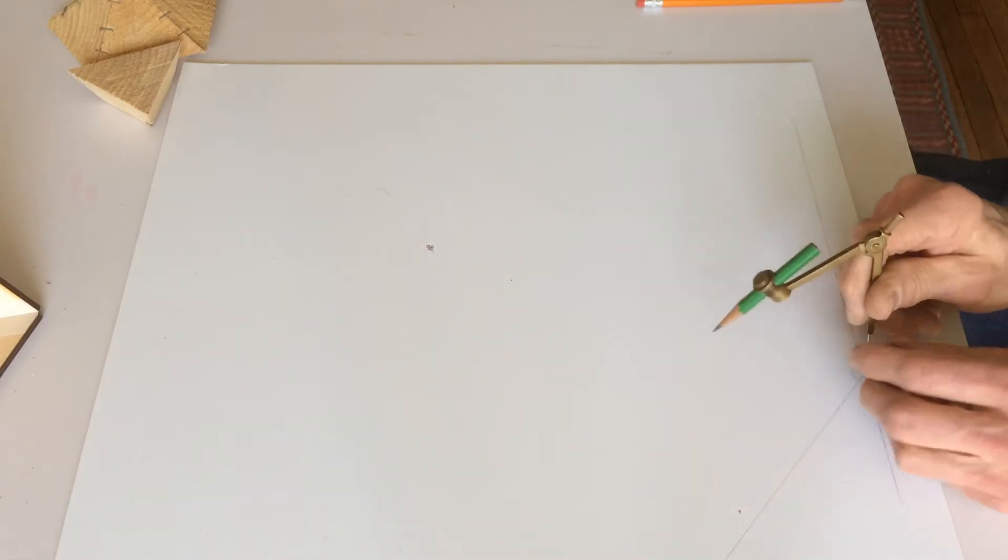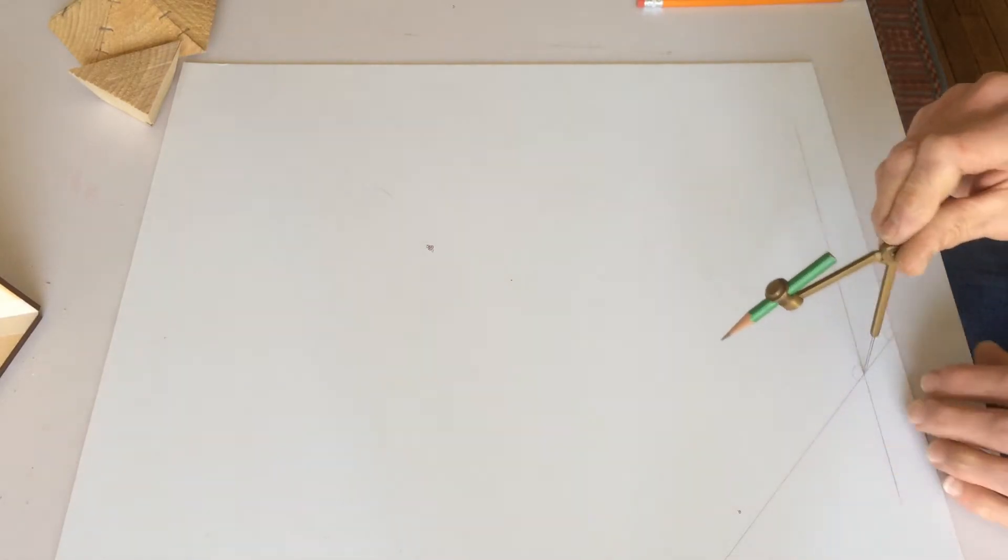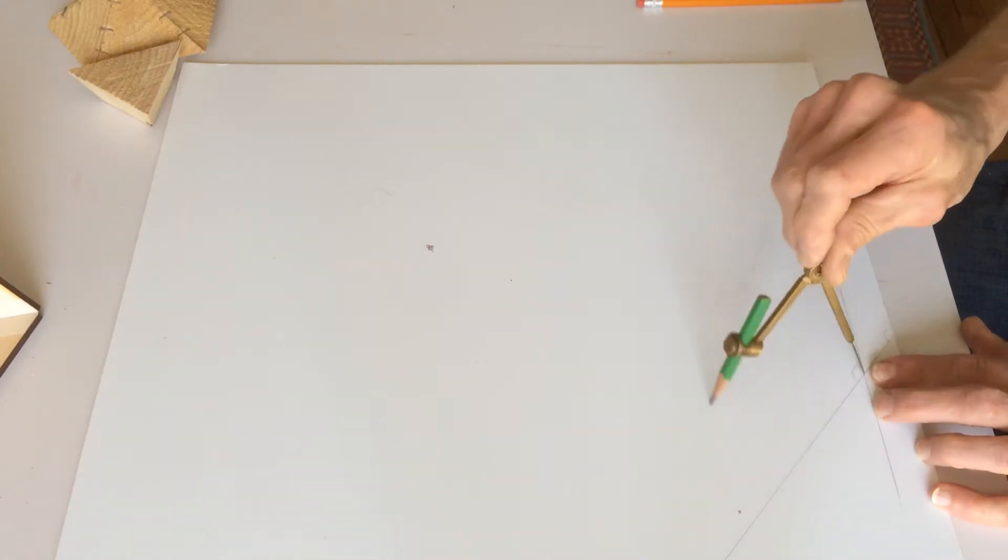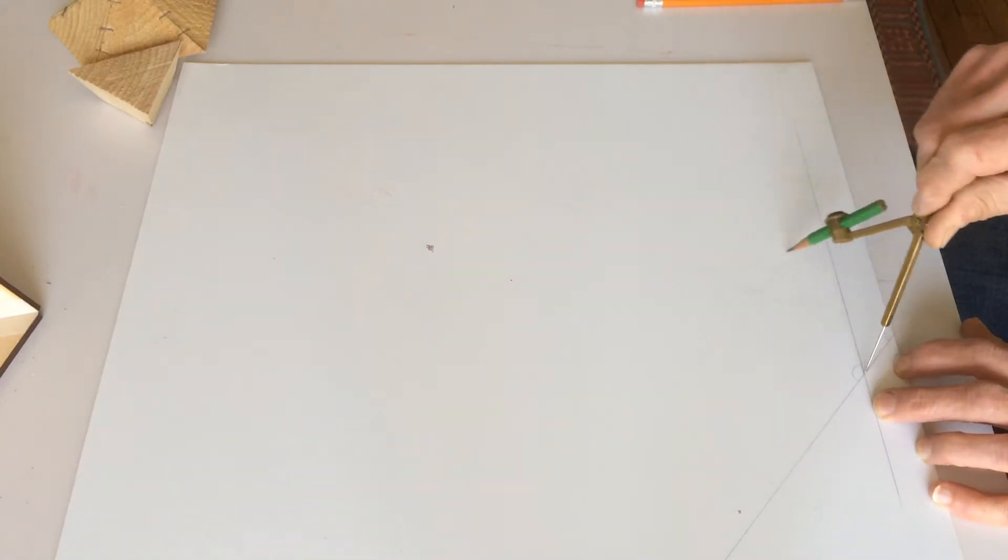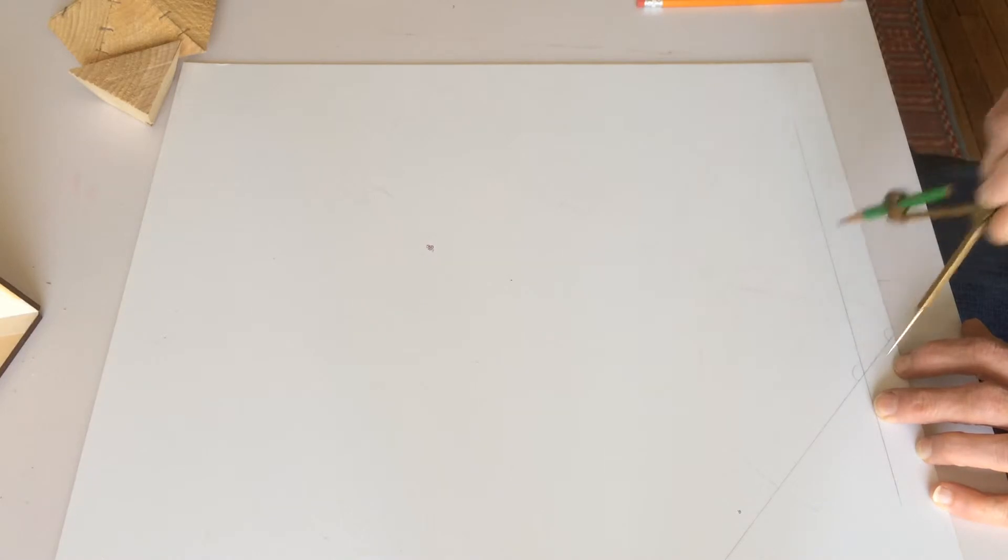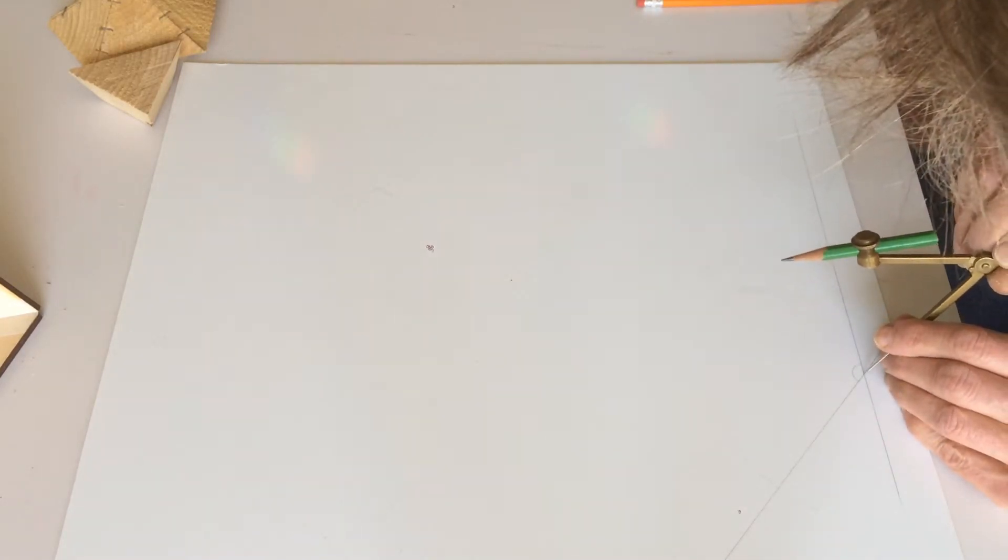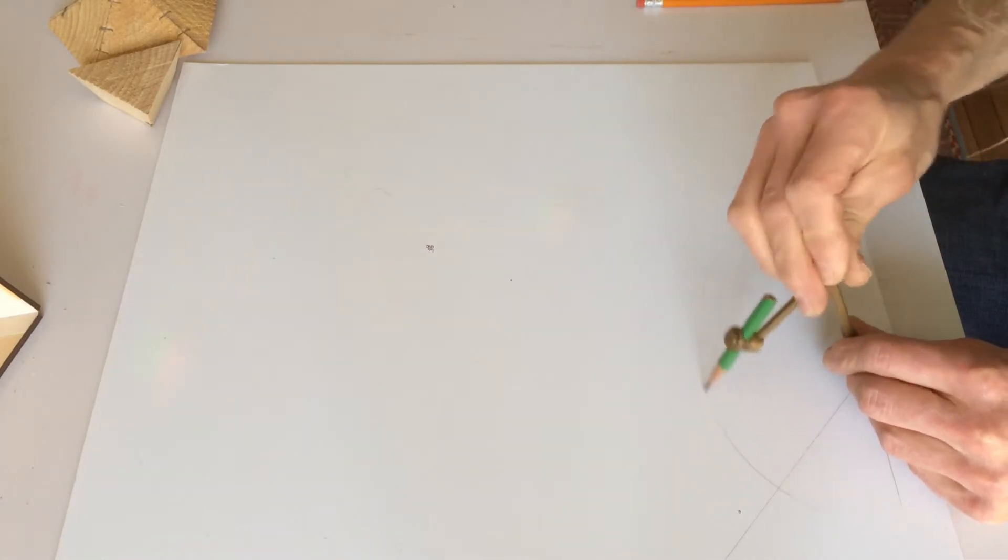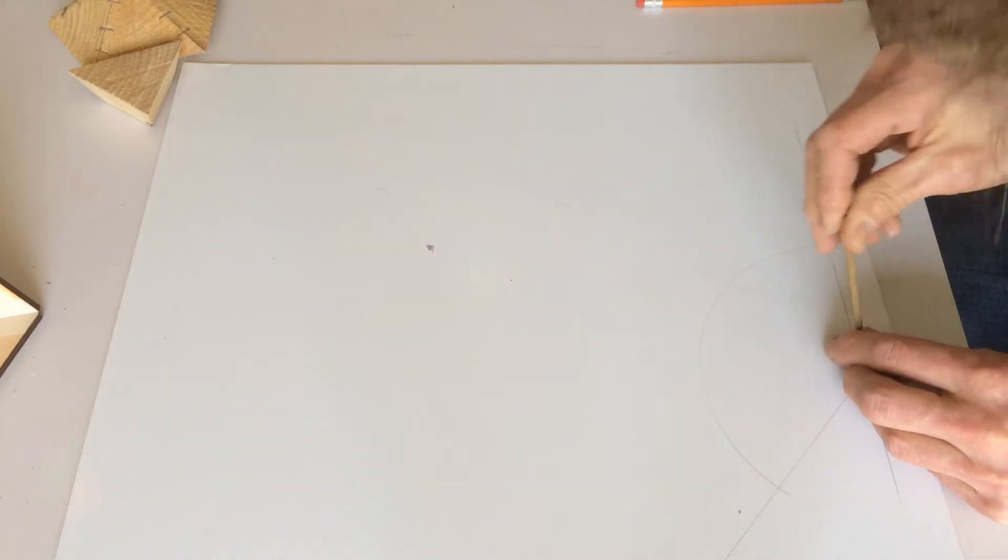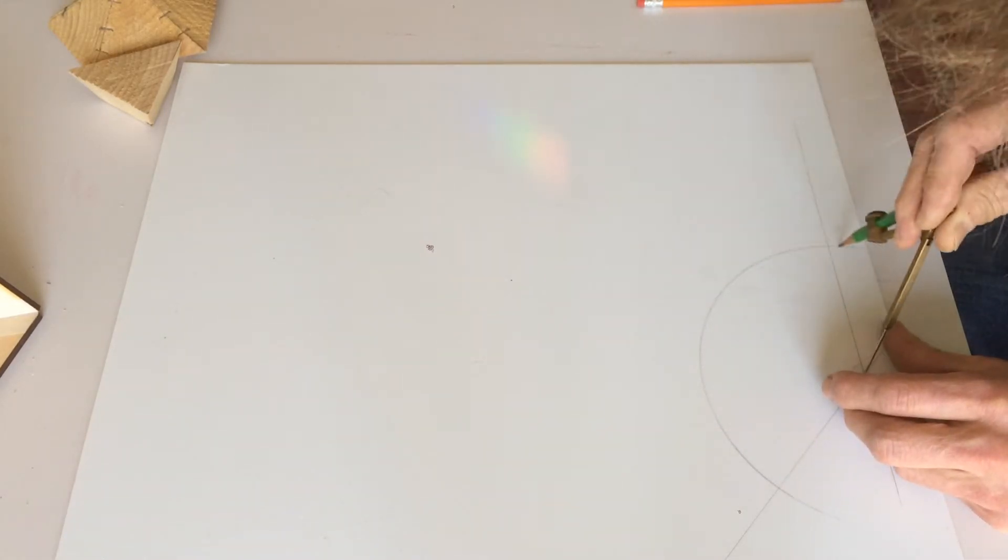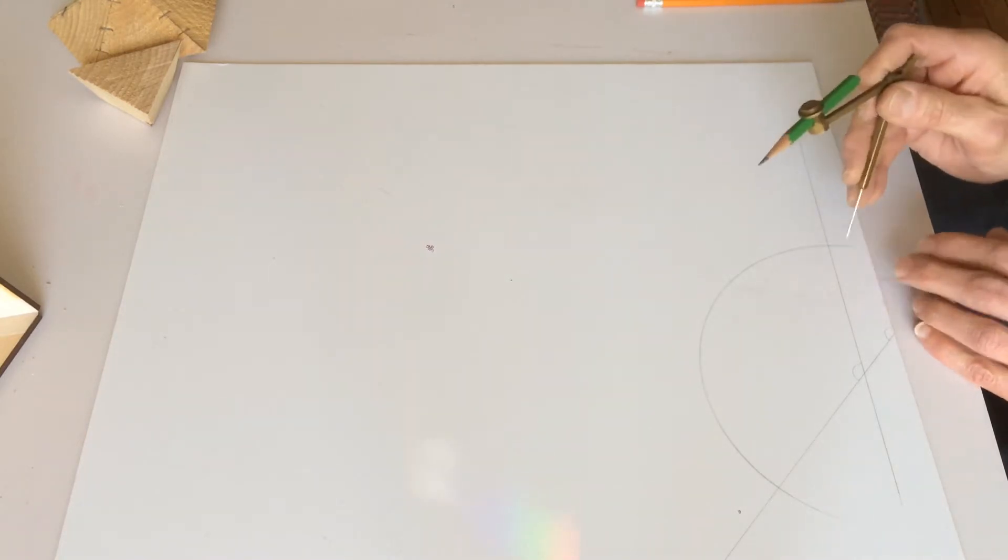I'm going to open up my compass, say this far, and draw a nice even circle like that. I don't, maybe I'll make it darker so it'll show up in the video. Nice sharp pencil.